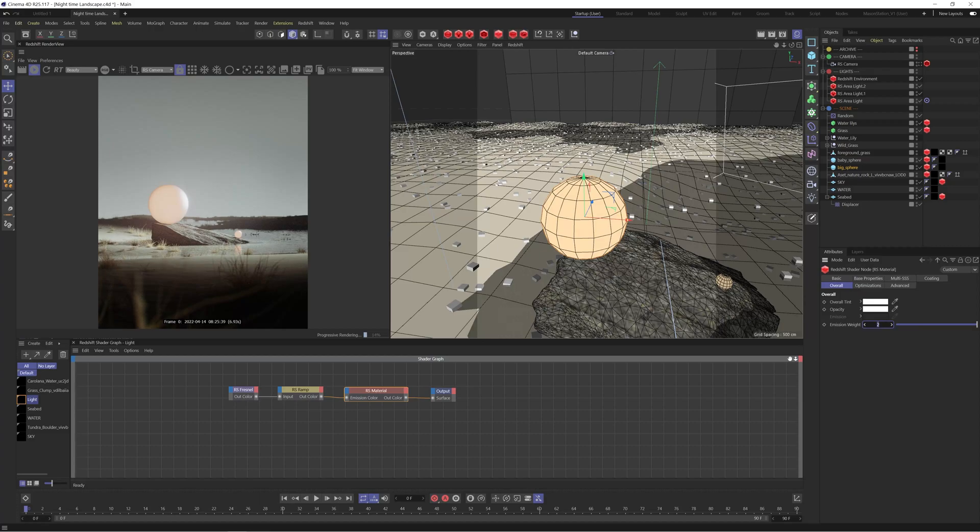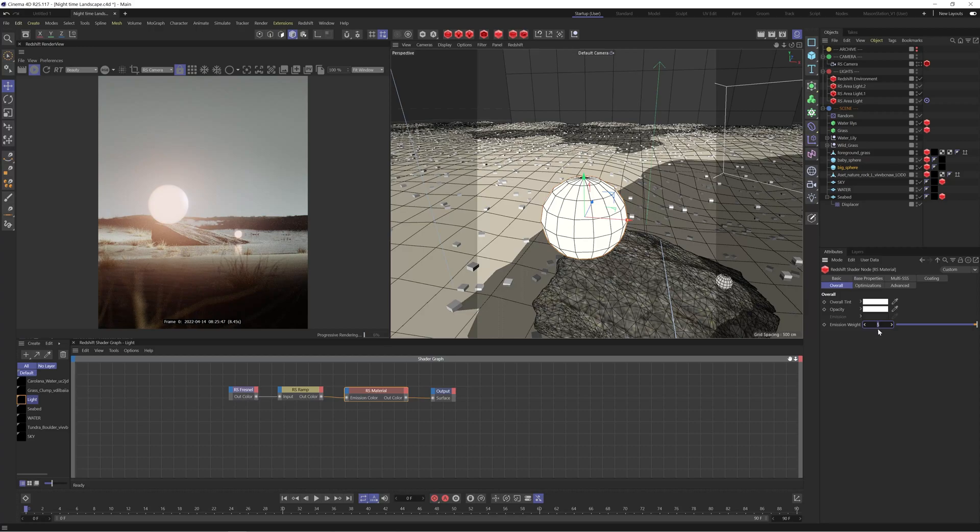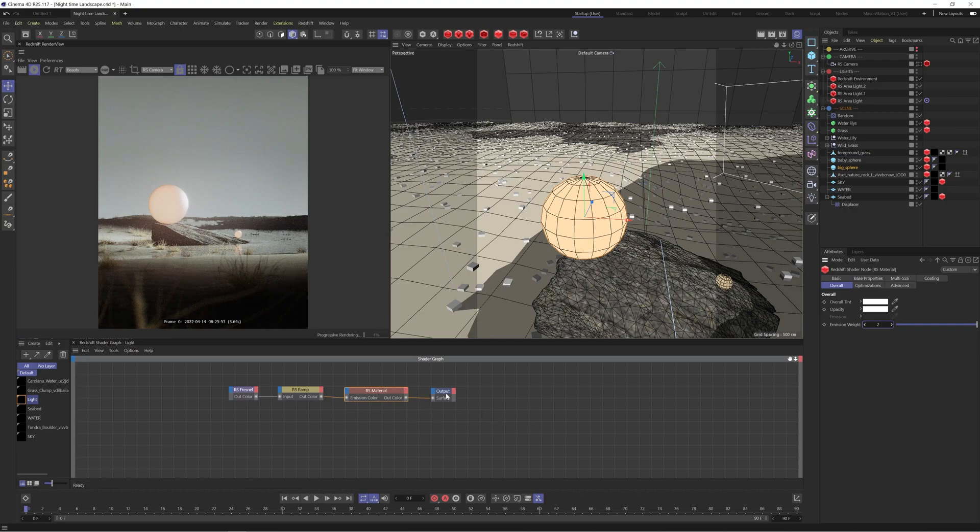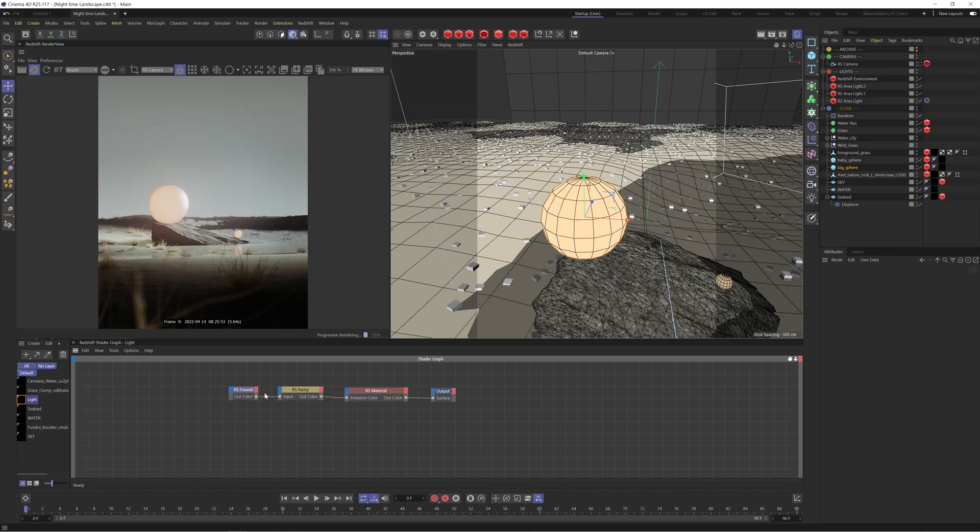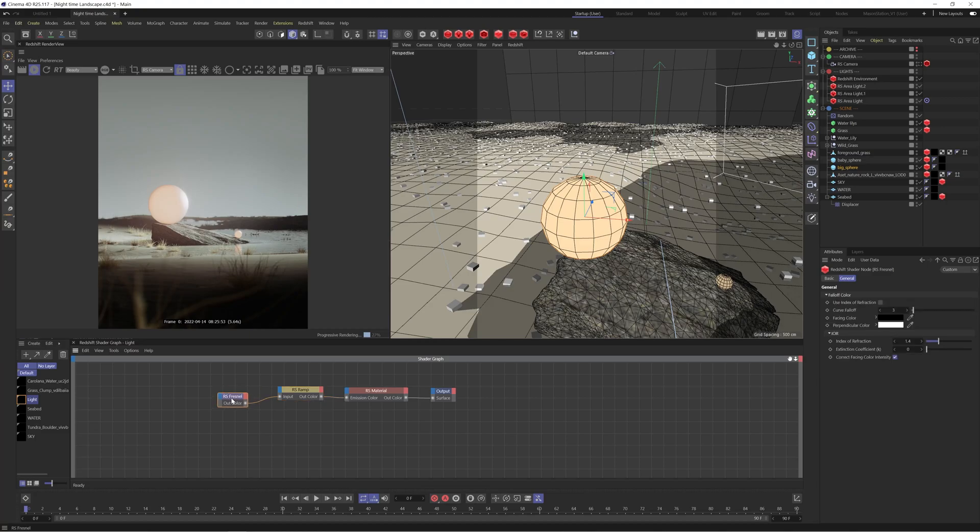But if you actually want to kind of treat it as a light you probably want to go for something like five and then kind of work your way up from there. So we're going to leave that on two and there's a few things I used here. So you're going to see that I can't actually dial in a color into the emission and that's because I've used a ramp. So this ramp is controlling the color but this is actually being driven by a Fresnel node.